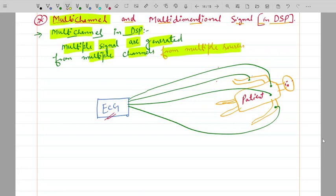As an example, consider an ECG machine and a patient. While drawing the ECG of a patient, the doctor applies some leads on the body of the patient. These leads are the different channels in the multichannel context.